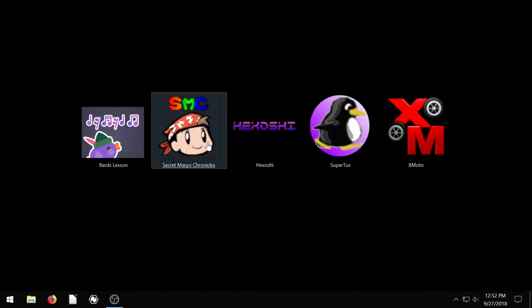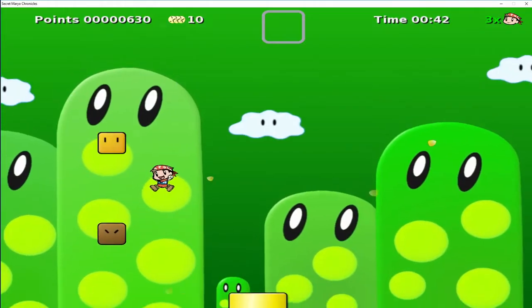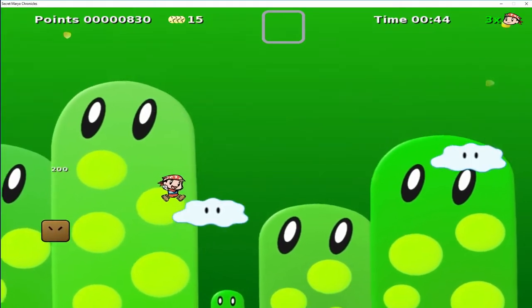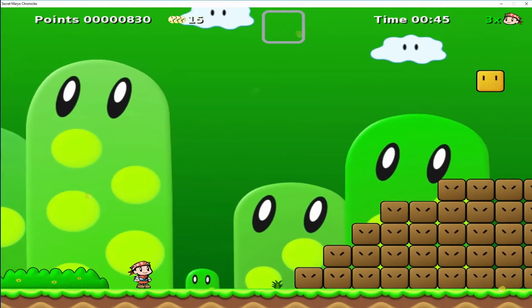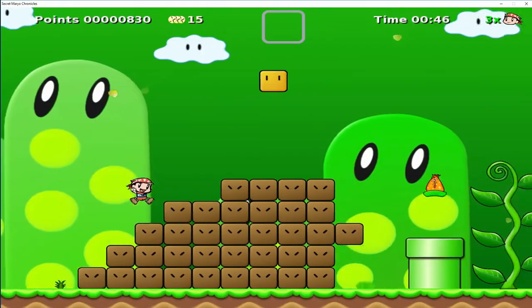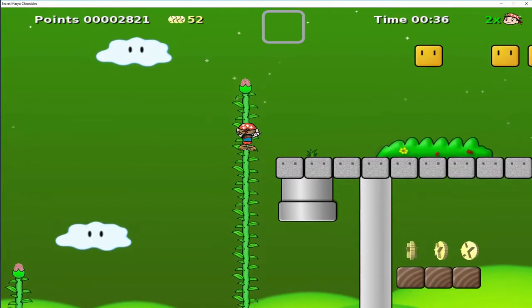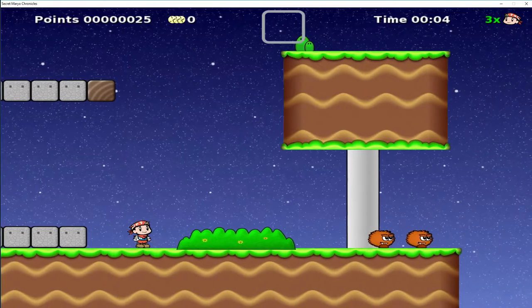This next game is Super Mario Chronicles. Not to be confused with Mario, it's M-A-R-Y-O. As you can see, it's inspired by the NES and SNES version of Super Mario Brothers. It's a very similar gameplay.